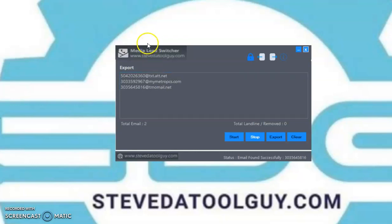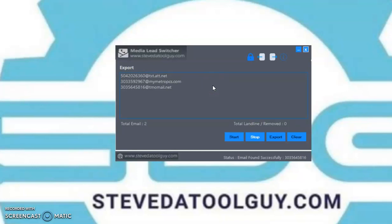So if you find this software on Facebook, Google, YouTube, Twitter, LinkedIn, or Skype, look below, above, left, or right of the video and make your purchase. Or go to SteveTheToolGuy.com and make your purchase. Make an account, log into your account, find the Media Lead Switcher software video, click on it, and make your purchase.